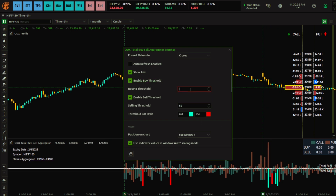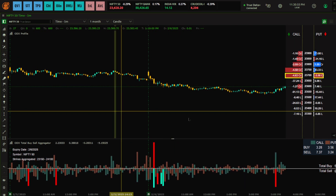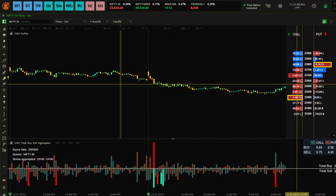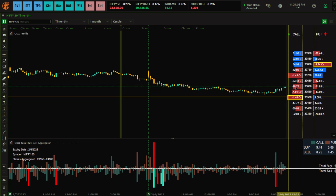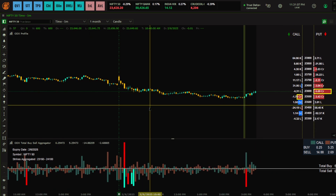If you put 100 crore as the threshold, you can see it stops highlighting certain bars. These values you have to figure out yourself, and they depend on the time frame. For a five-minute chart the values will be larger; for a one-minute chart they will be smaller. I hope this video helped you understand the Total Buy Sell Aggregator — it is simply the aggregation of the ODX Profile values, the calls and puts buying and selling. Thank you for watching; I'll see you in the next one.